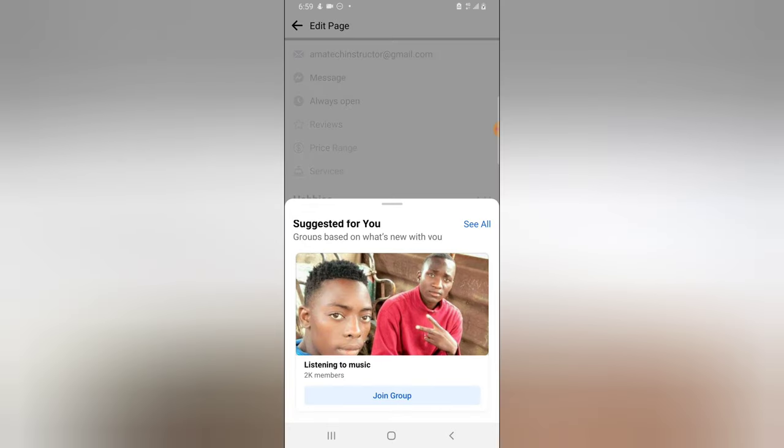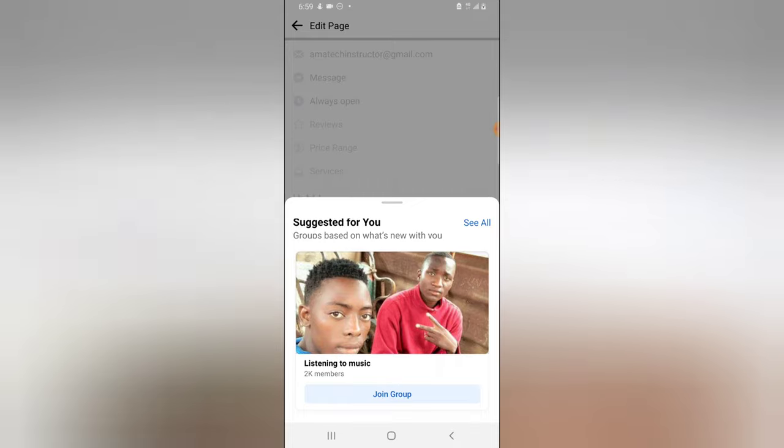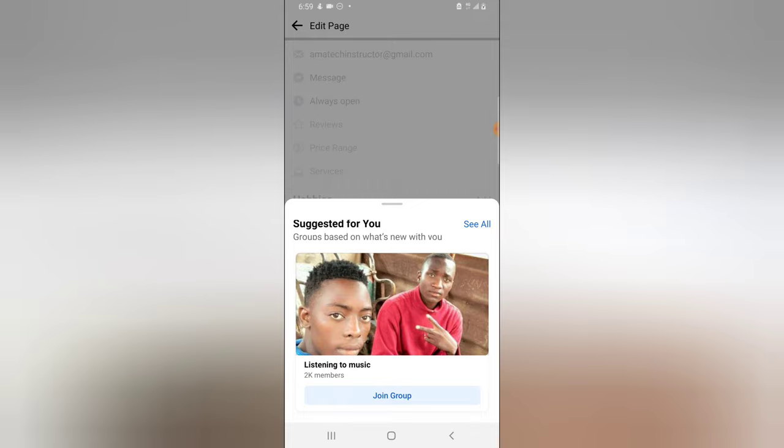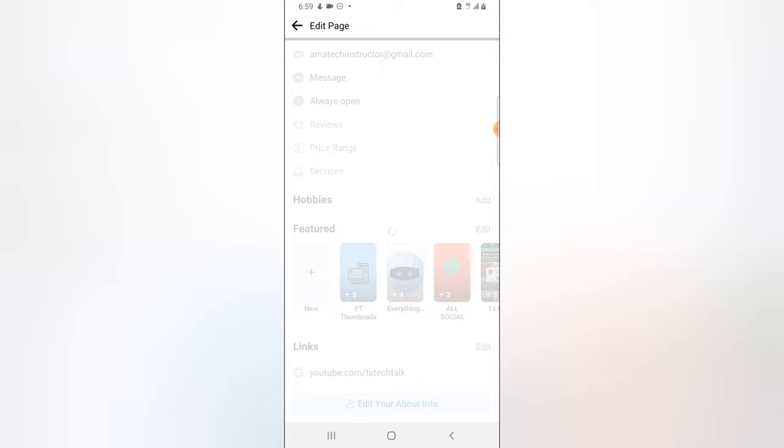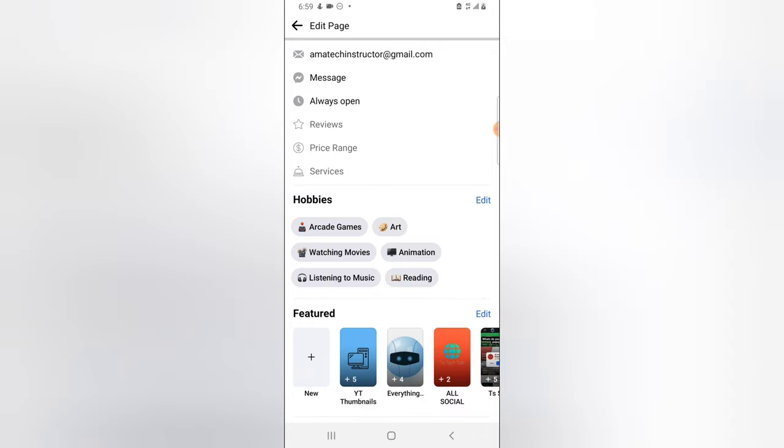So this is some suggestion for me to join some music group, but I'm actually not interested in that, so I'm going to close that off and then wait for this to load up.